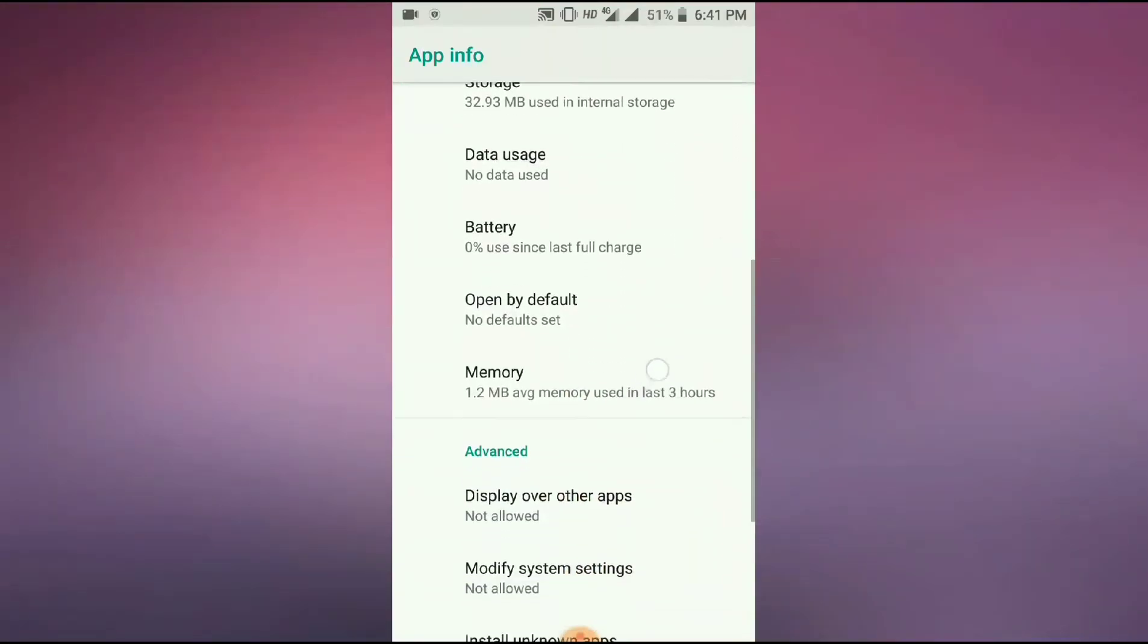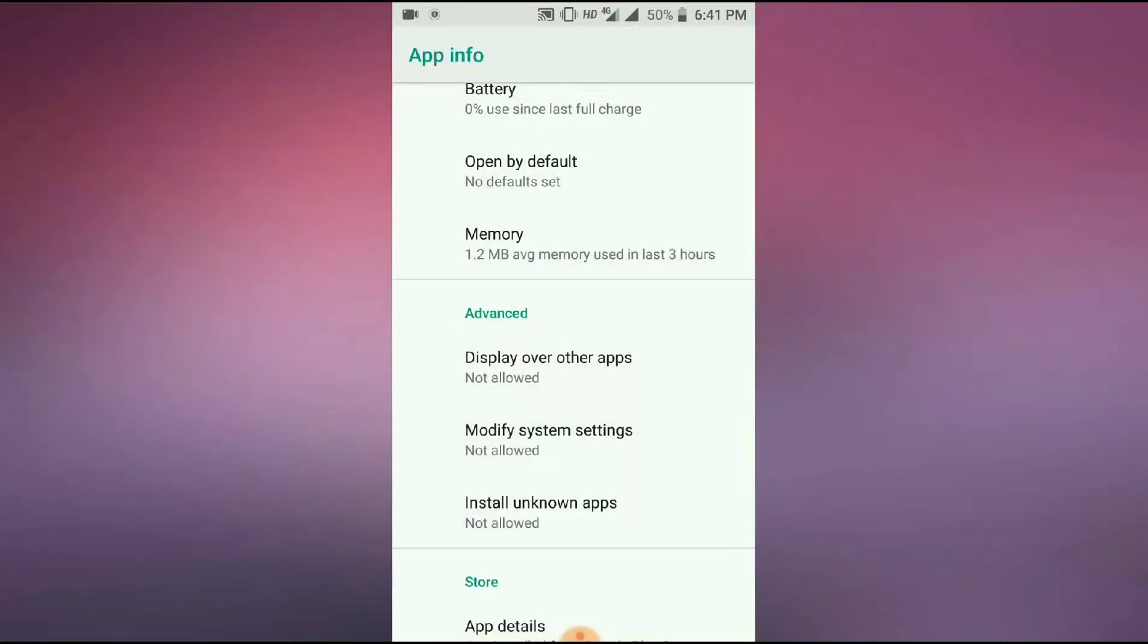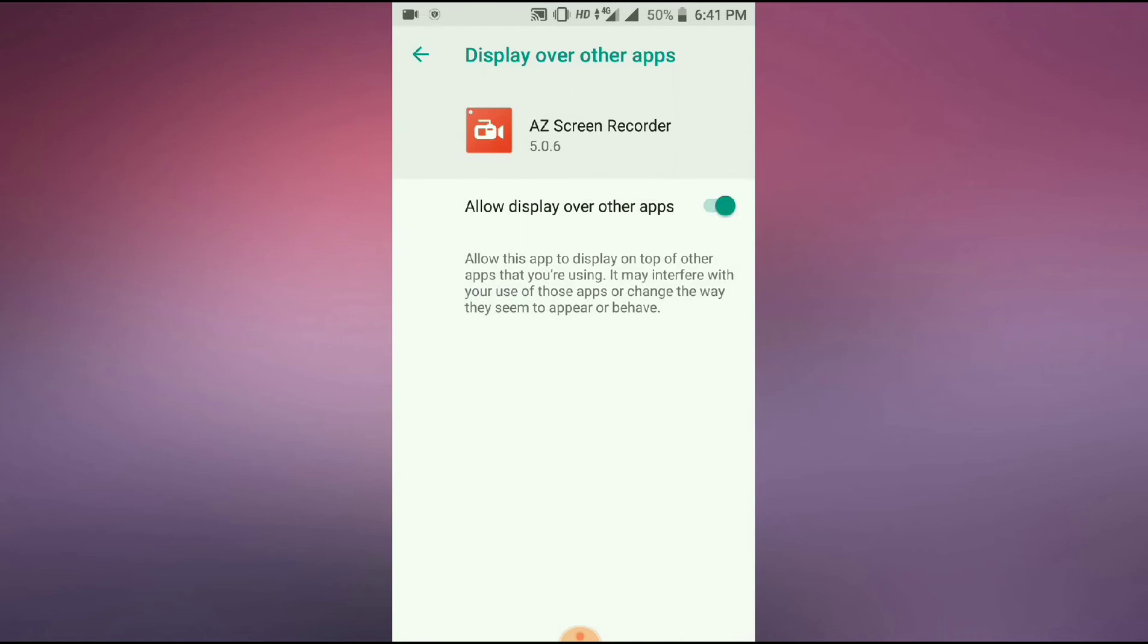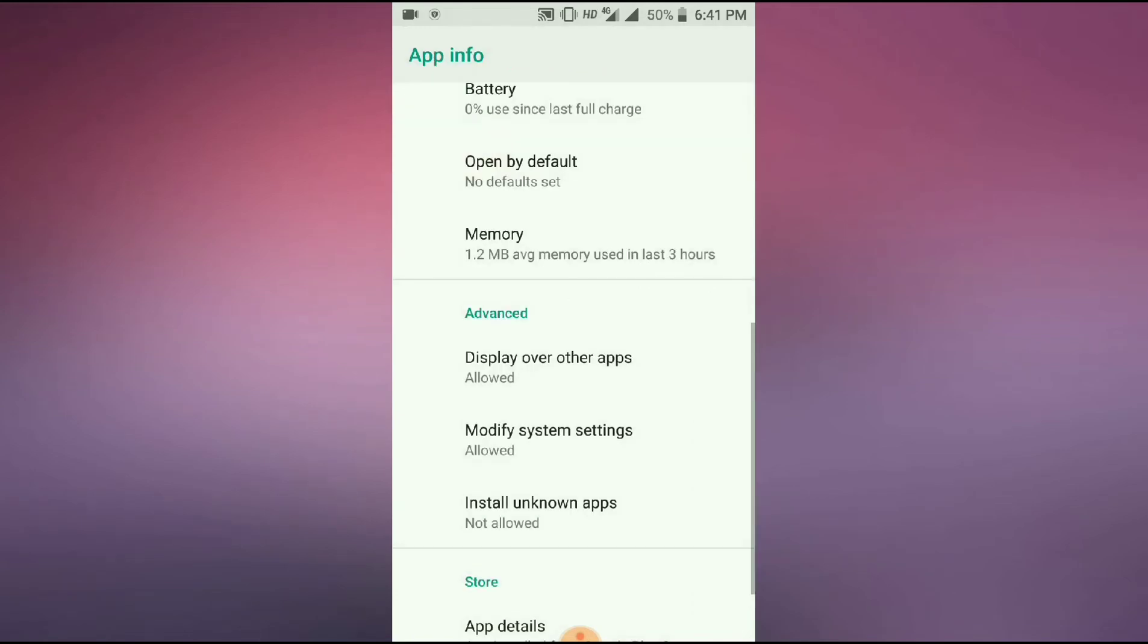And here, display over other apps, enable it. And modify system settings, enable it.